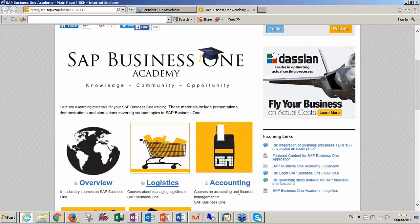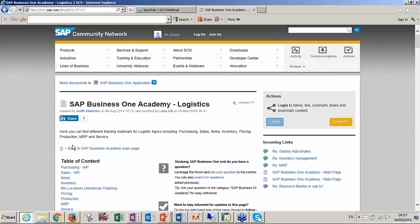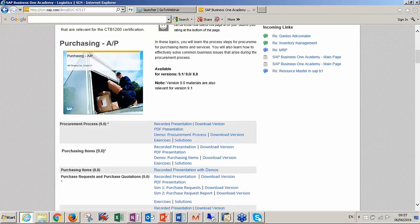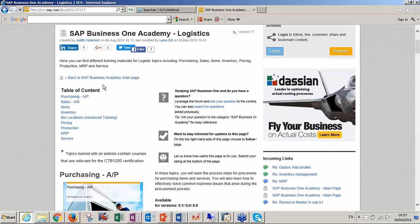Overview, Logistics, and Accounting. What is Overview? It goes over all the modules and gives you just a general idea of what each module or function does. But if you want to go into details, for example if you pick Logistics, under Logistics you have to look into the table of contents. You have Purchasing, Sales, Items, Inventory, Bin Locations, Advanced Training, Pricing, Production, MRP, and Service.